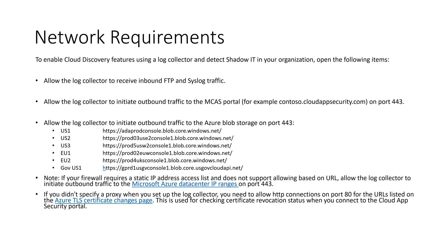I want to talk about network requirements. To enable cloud discovery features using a log collector and detect shadow IT in the organization, you need to make sure that the log collector is allowed to receive inbound FTP and syslog traffic. Allow the log collector to initiate outbound traffic to the MCAS portal on 443. I have some additional URLs here that the log collector has to be able to communicate with. And there's some additional articles down here at the bottom two bullet points you'll want to make sure you understand in terms of network requirements.